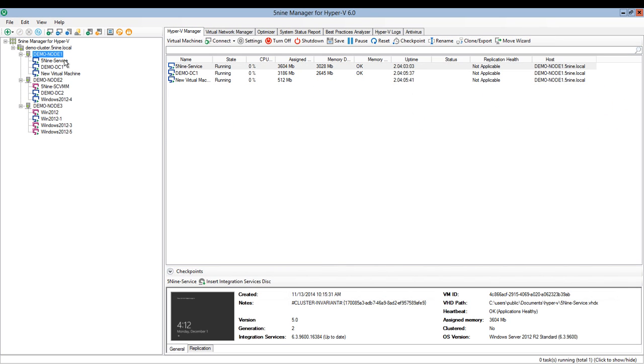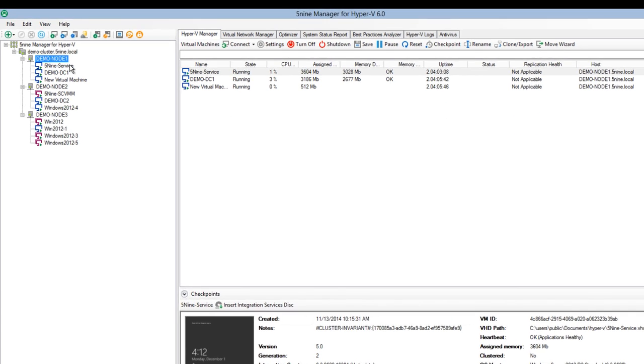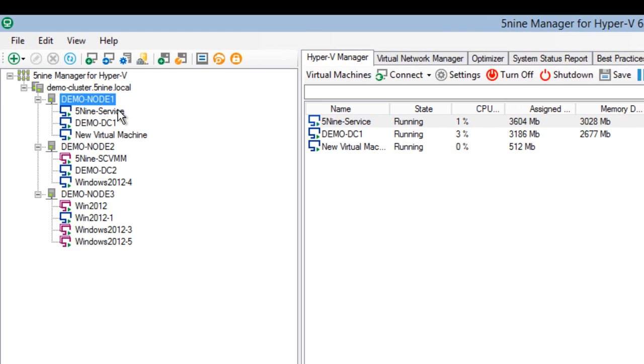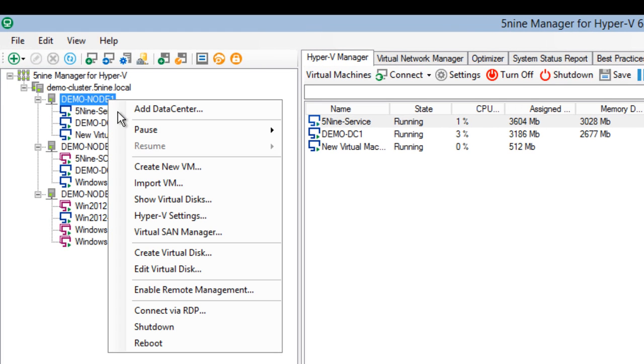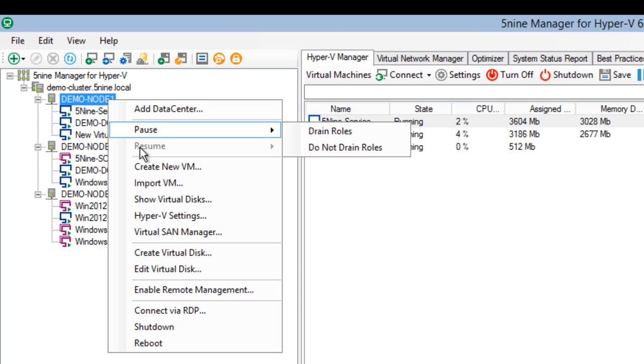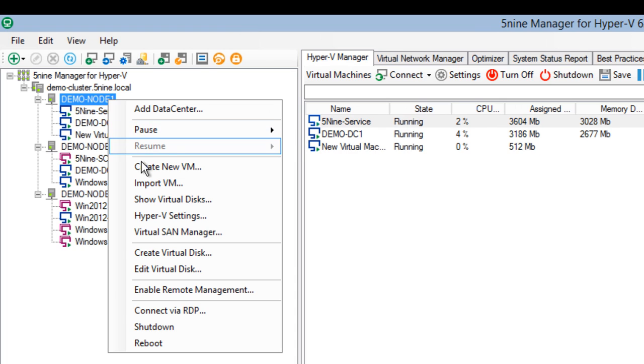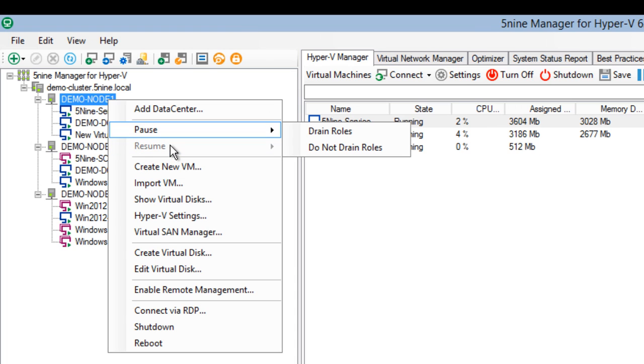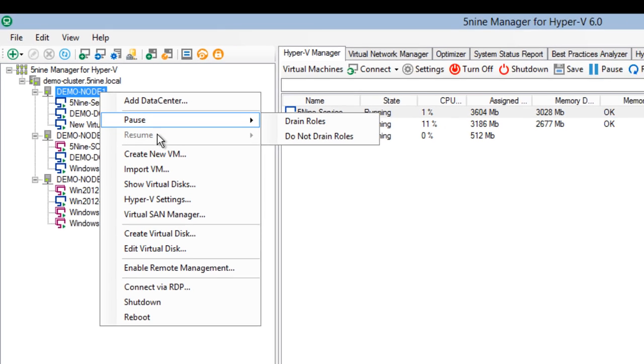As you have to be able to perform maintenance tasks on your cluster nodes, we've implemented pause and resume options with or without draining roles from your cluster nodes. This allows you to completely move out virtual machines from your cluster nodes to perform hardware upgrade, for example.